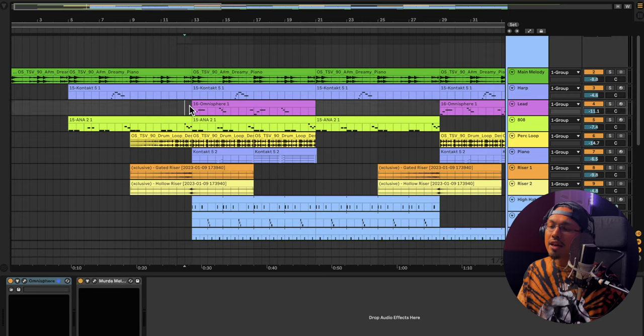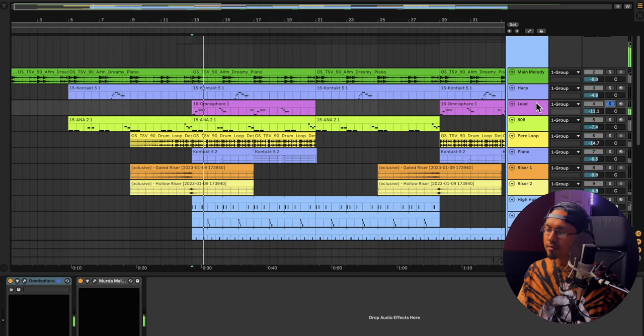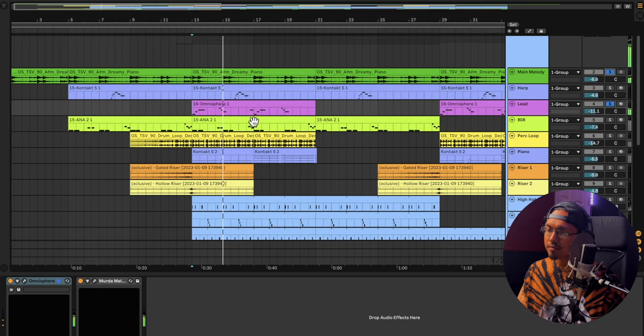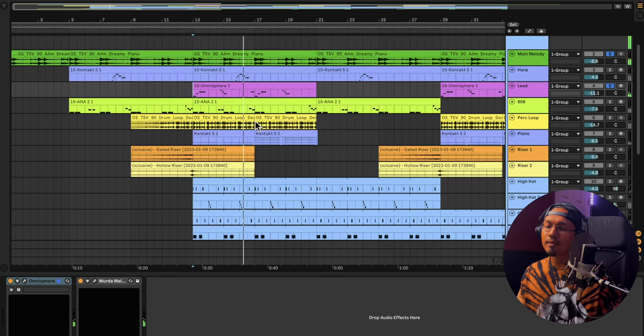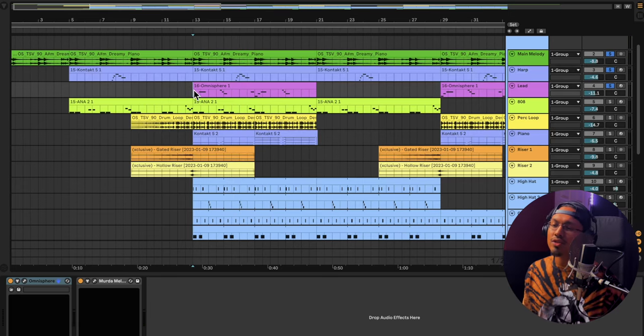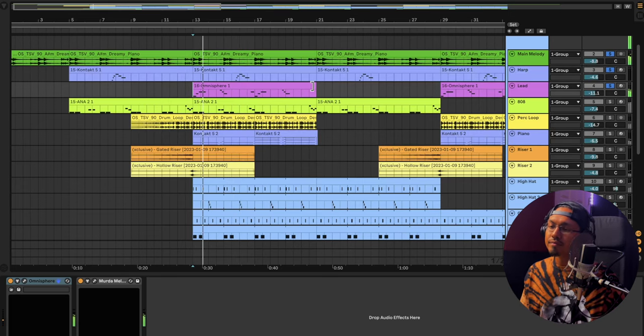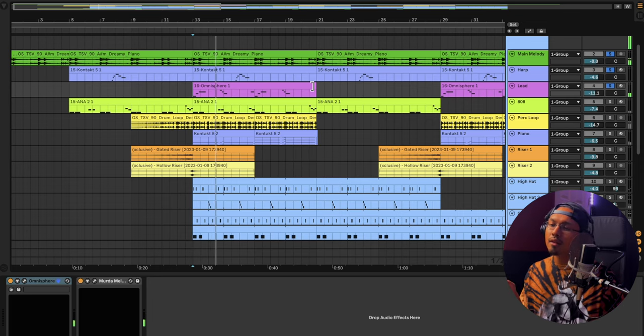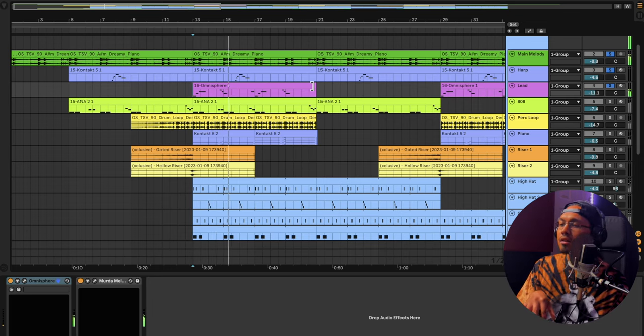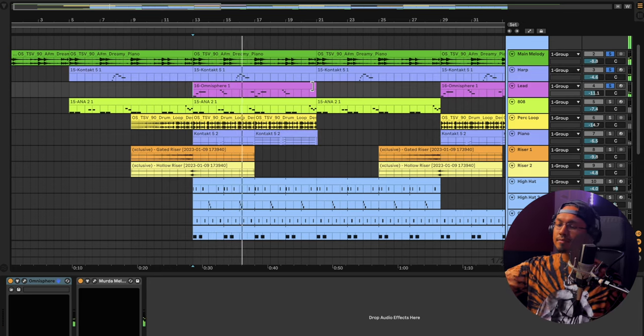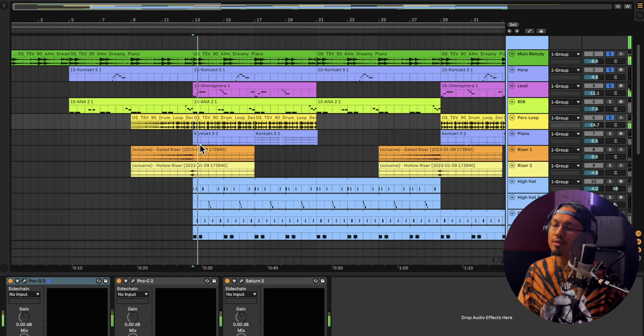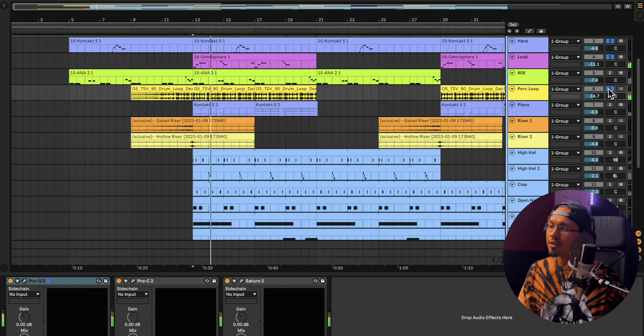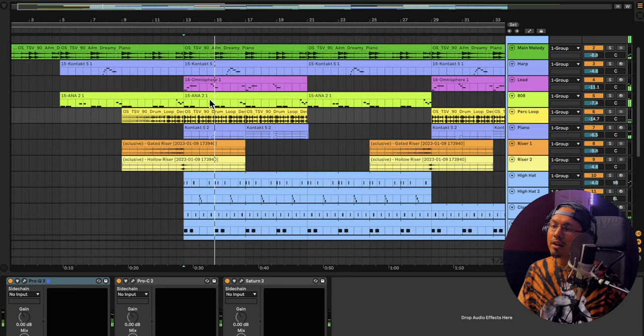And then for the little hook type of area, I added these leads right here. And it goes really well with this. And then it kind of does a question answer thing right here. You feel me? And then mixed in with the little perk loops and stuff. Sounds really cool.